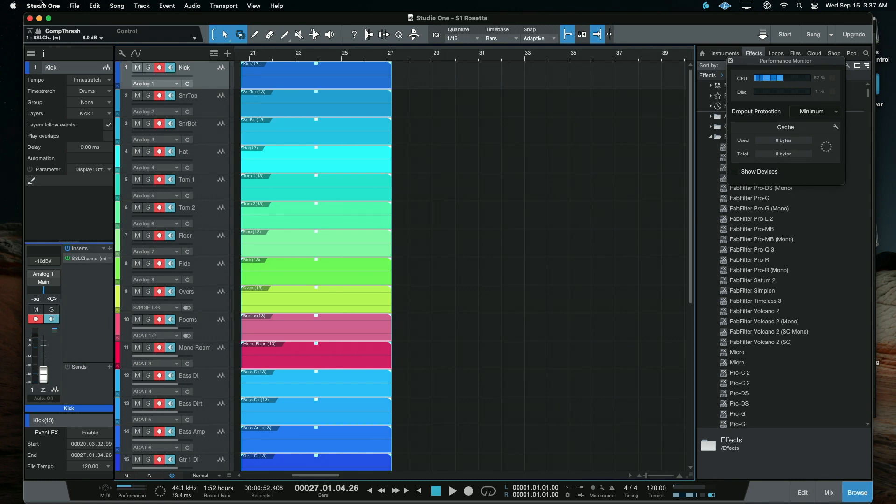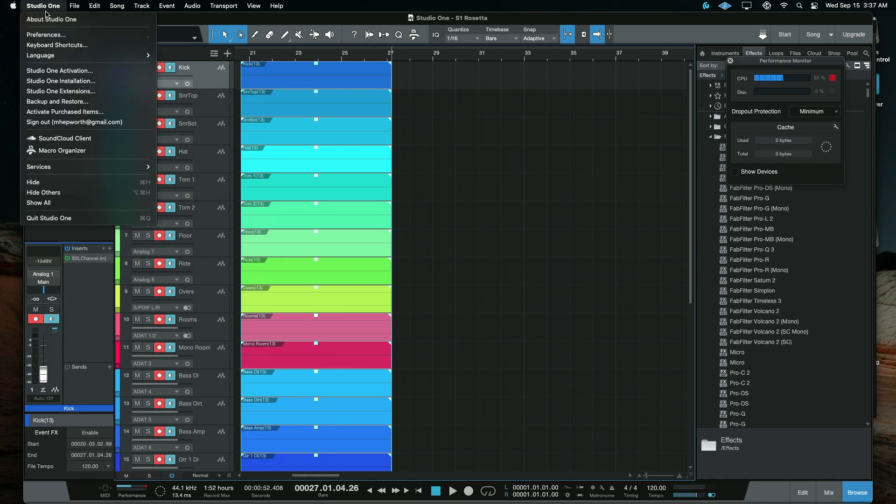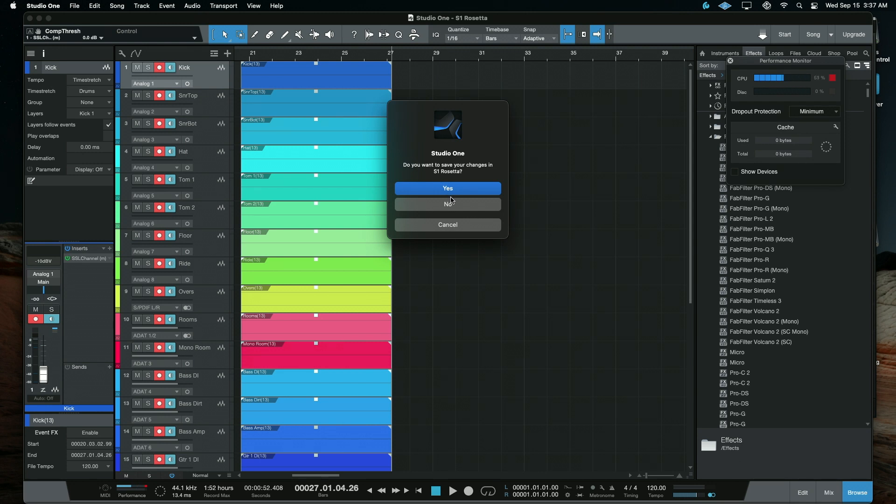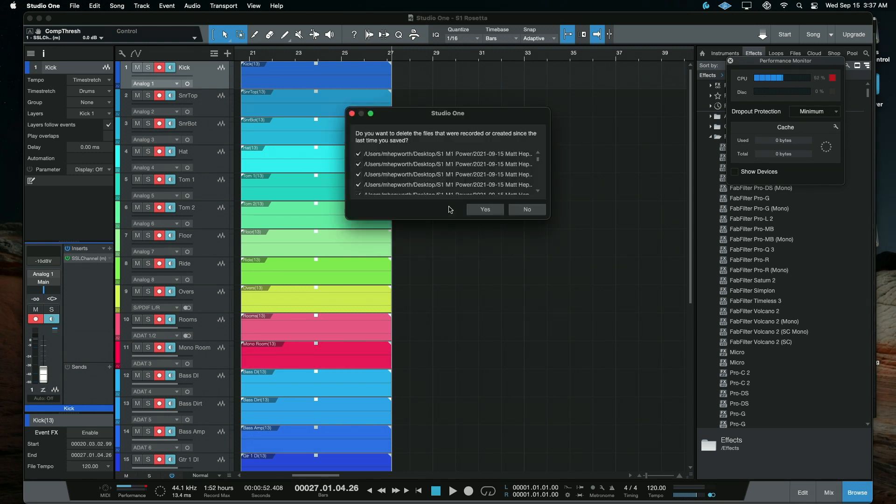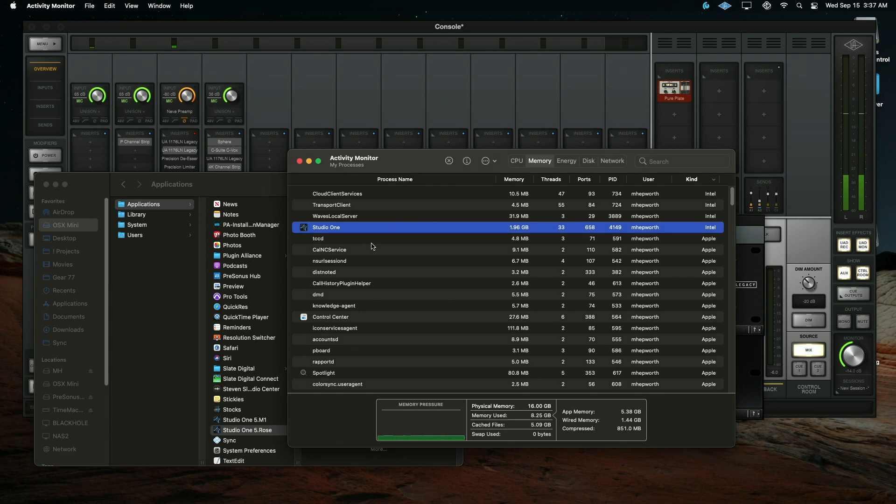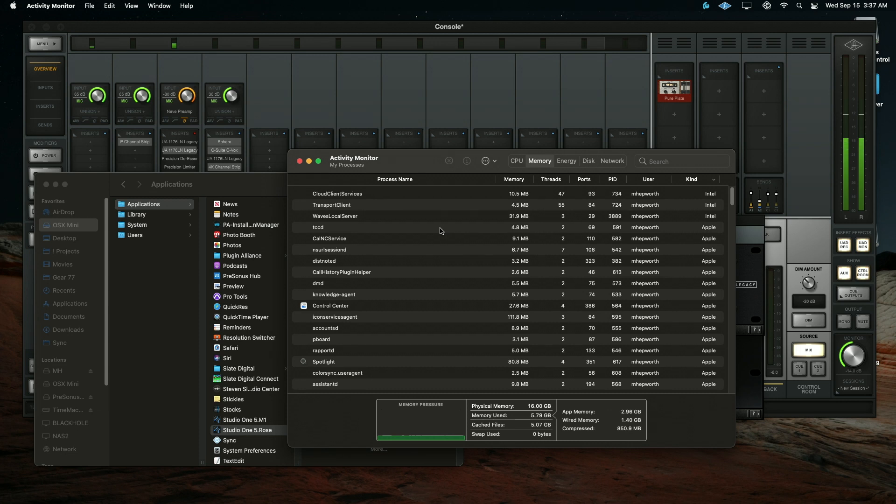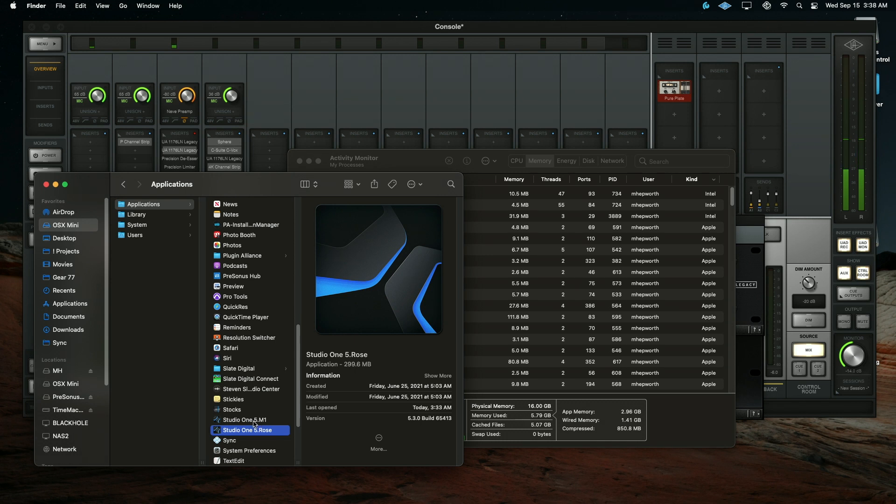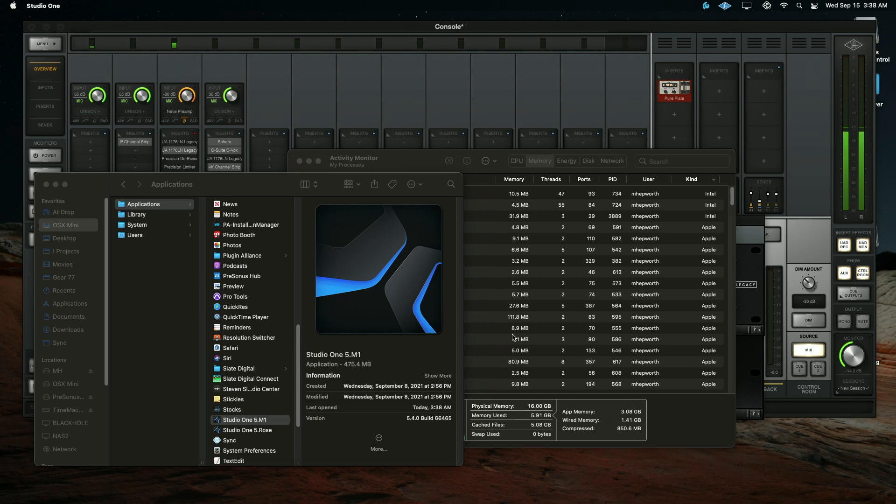I'm not going to save any changes here. We'll go ahead and delete those files because they're useless, and Studio One should disappear from the list there. There it goes. So I have a co-installation, and all I did was renamed one to .rose for Rosetta, and the other to .m1 for the M1 version. So now let's open that one.